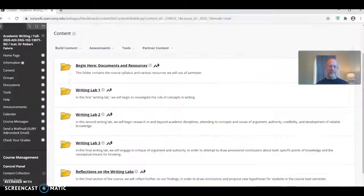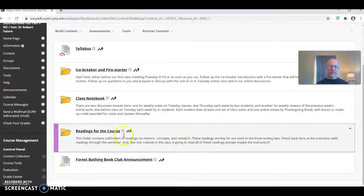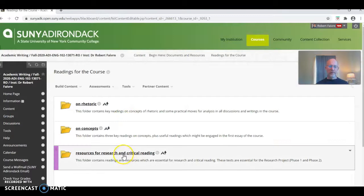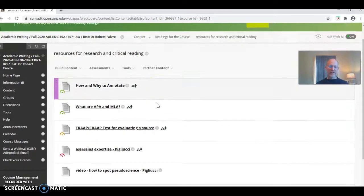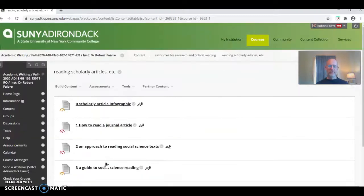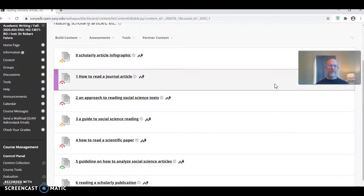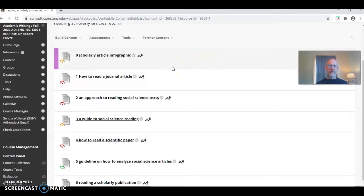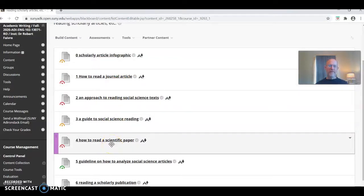To help you with these questions in Blackboard, go under content to the Begin Here folder, then drop down to the readings for the course. In the folder on resources for research and critical reading, I have the text I'm working from now — How and Why to Annotate. I also have a folder on reading scholarly articles. When you open that folder, you'll see seven texts on scholarly articles. They all give you advice on how to read a journal article, how to read social science texts, how to read a scientific paper, etc. If you open any one of these, you'll get some guidance along the lines of what I've just presented.